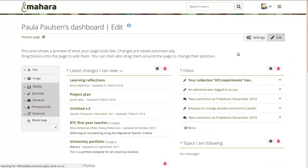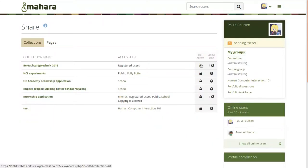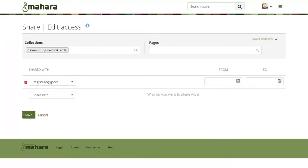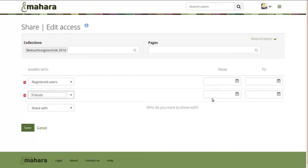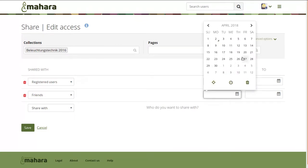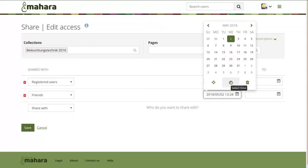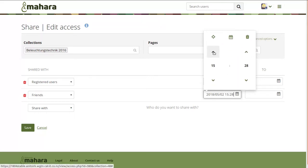Another new feature we implemented is a new calendar widget, which is more modern and therefore more easily usable on smart devices. In particular, we also have an easier time picker that you can use to choose a particular time — for example, from when or until when a portfolio shall be available.